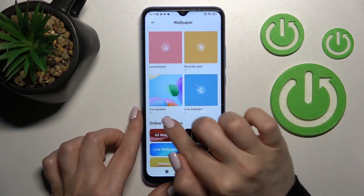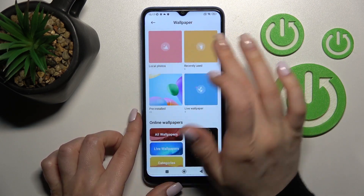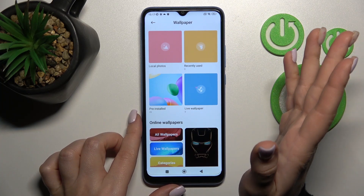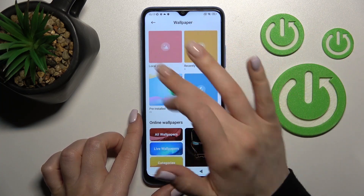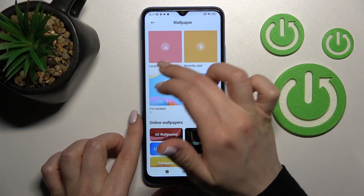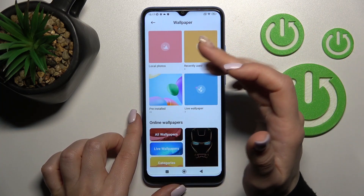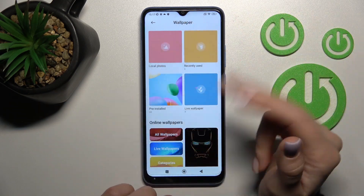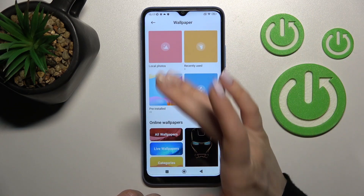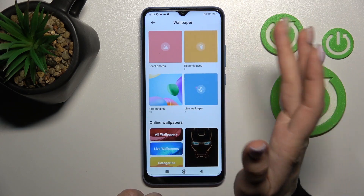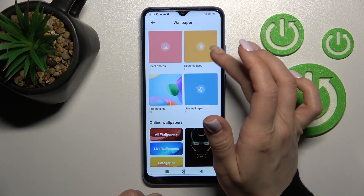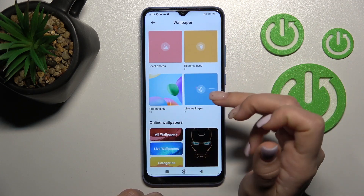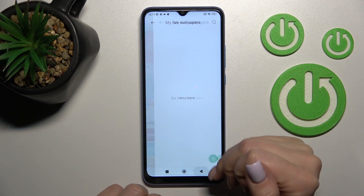Here we can see four different folders with our device's local photos — previously taken photos from the device camera or downloaded from the internet. We also have recently used, pre-installed, and live wallpapers.